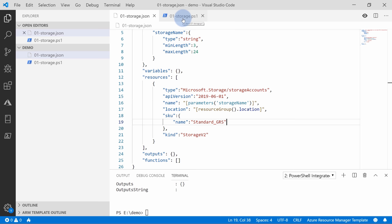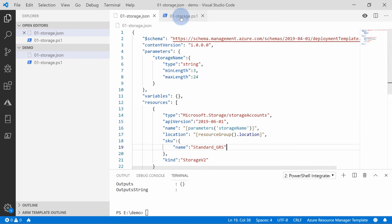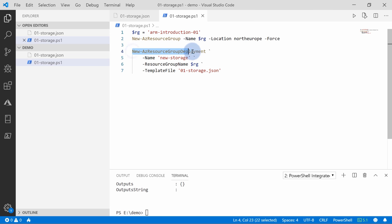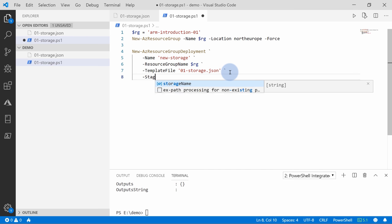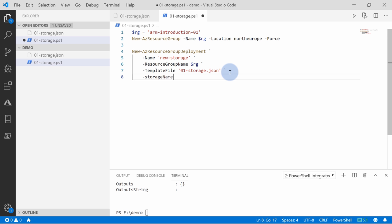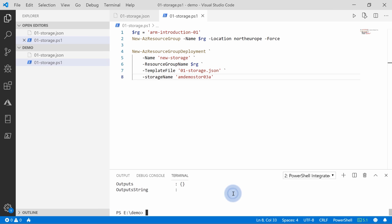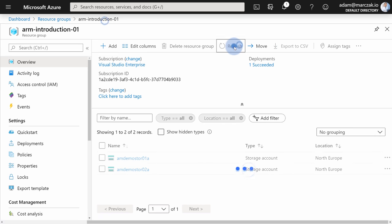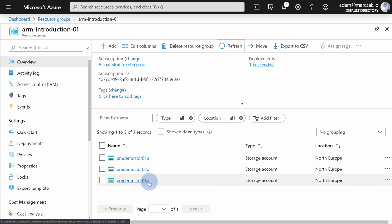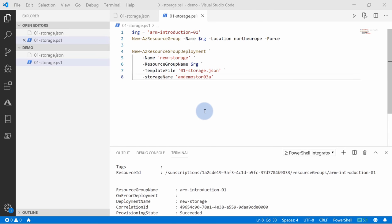Now your template is parameterized. The execution changes because you need to supply an input parameter. In the New-AzResourceGroupDeployment command, just add the parameter with a dash and type StorageName — IntelliSense fills in what new parameters are available in the template. Provide 'amdemostore03a' and run the deployment. The deployment finished with success. We can go back to the portal to see all three accounts created successfully using parameters.